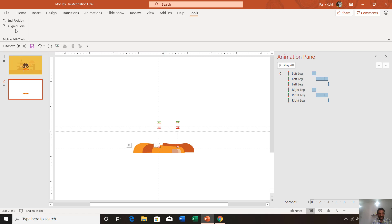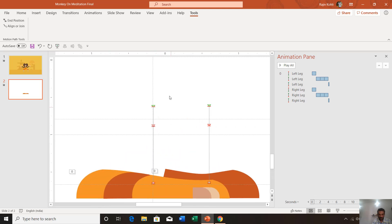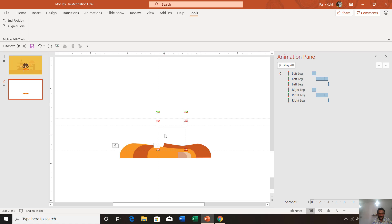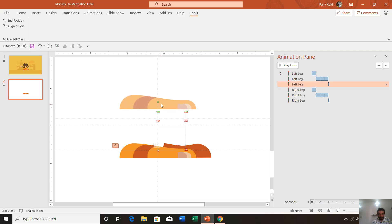If you are making this animation yourself, the motion path tools can be really helpful. Let me show you the second option — Align or Join. When you are applying various motion paths to many objects, you may see a gap or misalignment. For example, if you increase the length of a motion path so that it does not align properly with the next one, let me show you the preview.